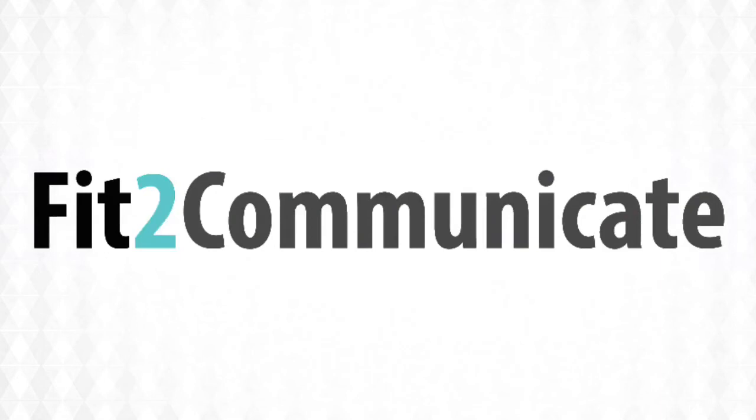Ultimately, we're all a lot happier as a result. For more information, contact us at hello.fit2communicate.com.